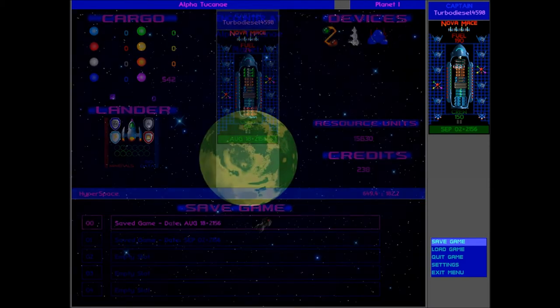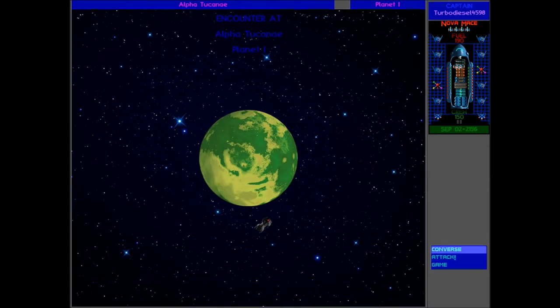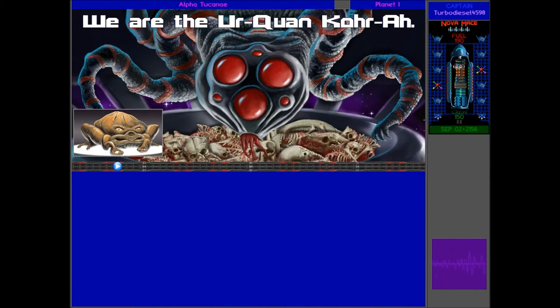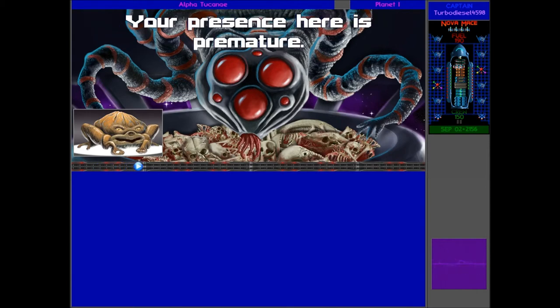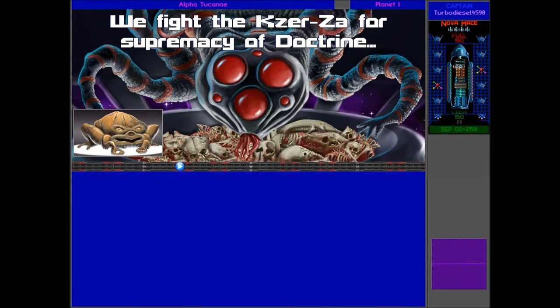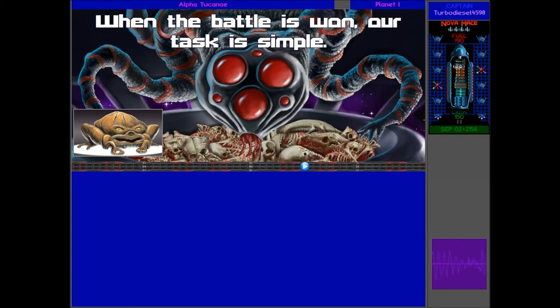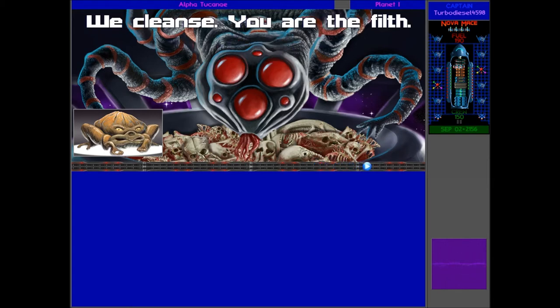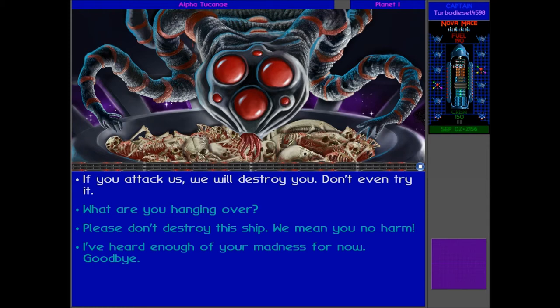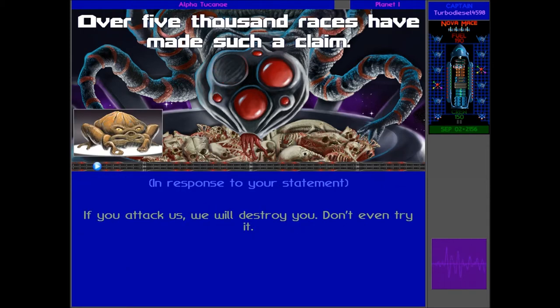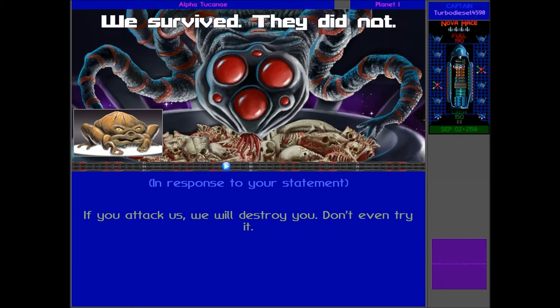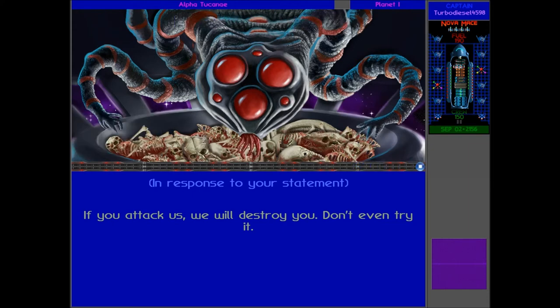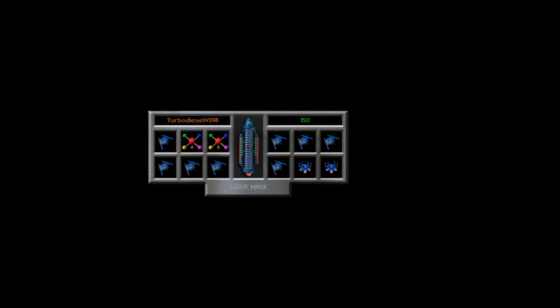Save the game, talk to him, and say we're going to destroy him. We are the Urquan Kor'ar. Your presence here is premature. We fight the Kha'zar for supremacy of doctrine and possession of the Sarmatra. When the battle is won, our task is simple. We cleanse. You are the filth. Ooh, harsh words, but I can tell you now, if you attack us, we're going to destroy you. We're going to completely own you, so don't even try. Over 5,000 races have made such a claim. We survived. They did not. Nor shall you.